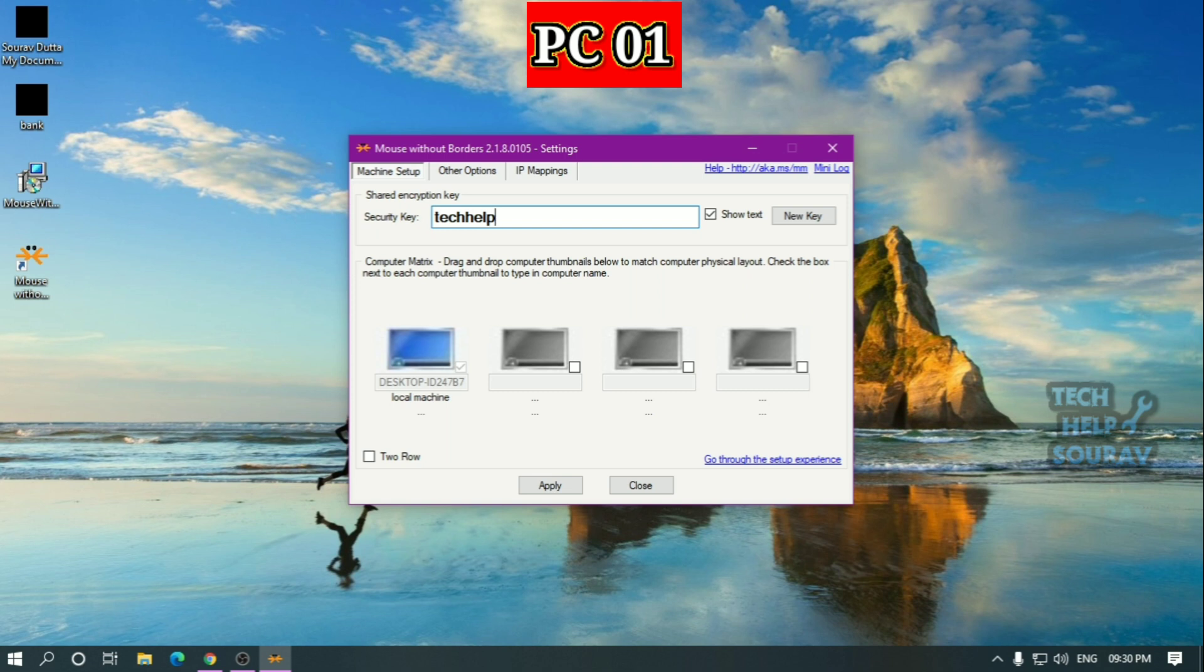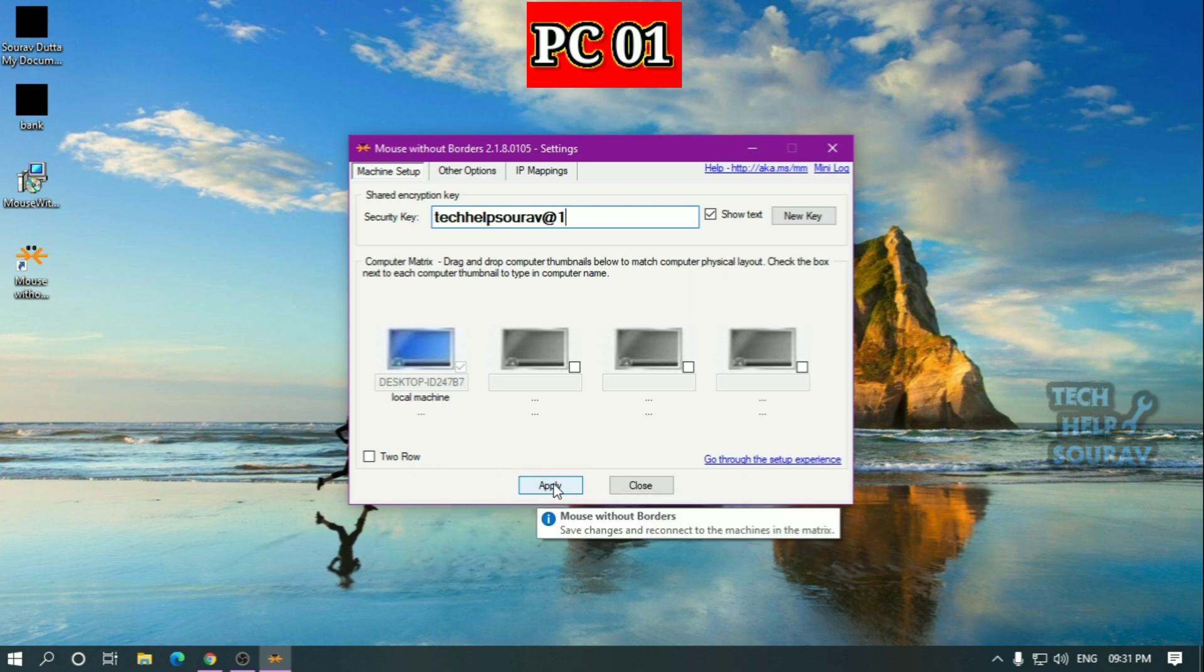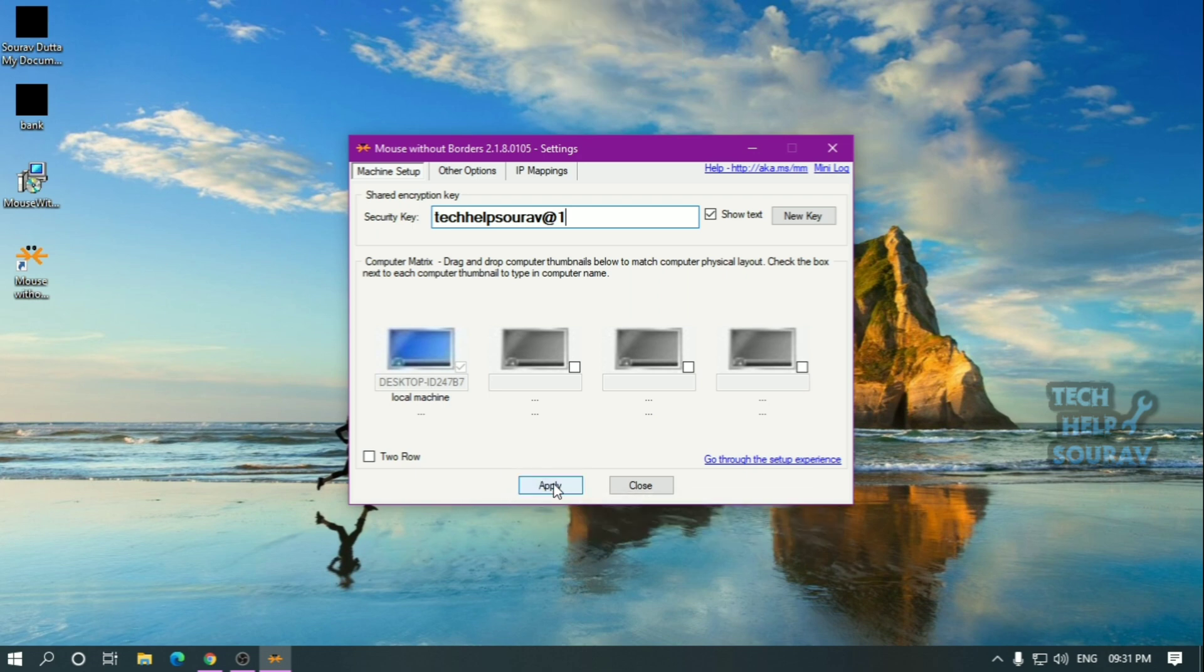For example, I will change the security code, but when changing the security code, keep in mind that the security code must be 16 characters. Thereafter, click on apply.